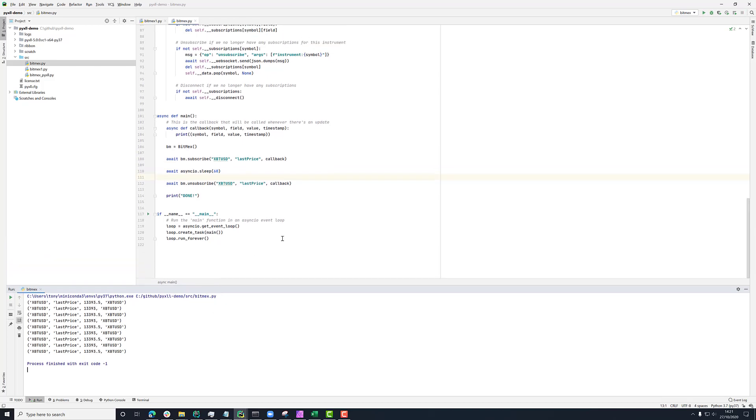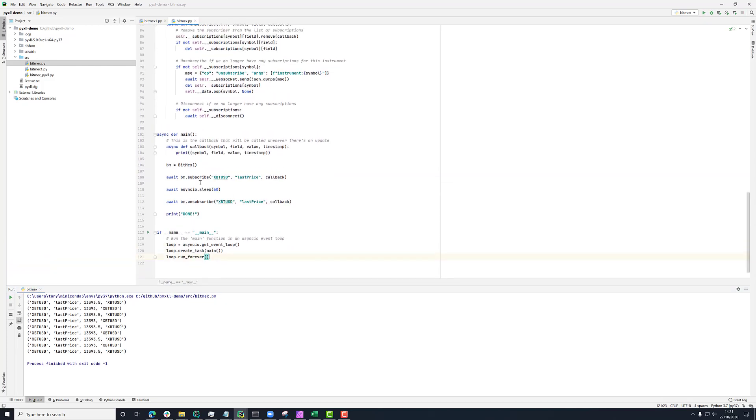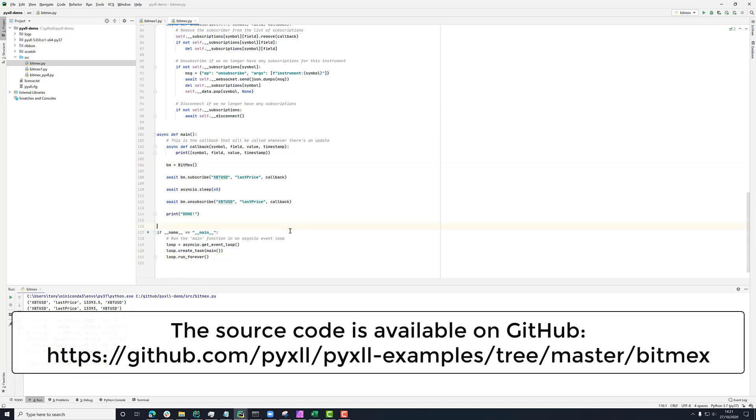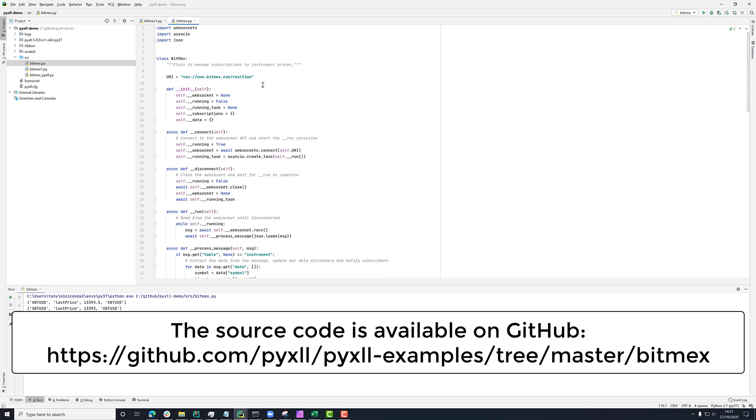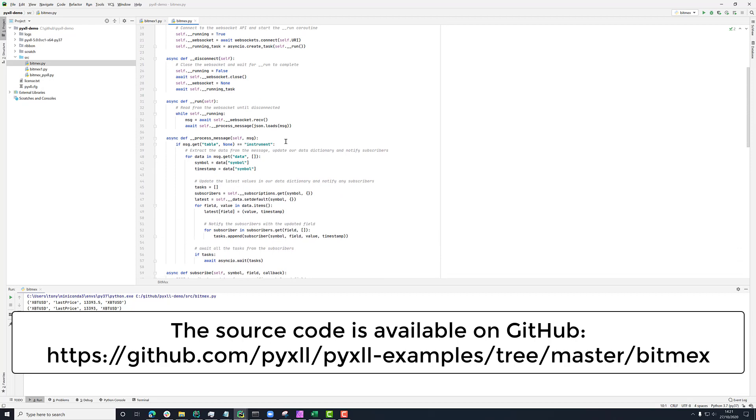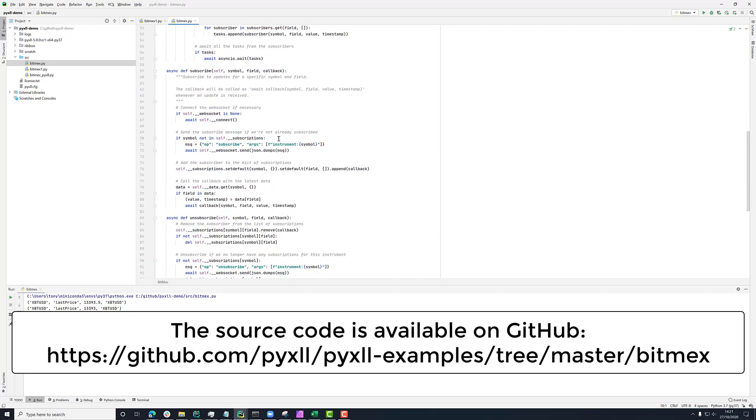So going back to this BitMEX class, let's see how I've implemented that. To begin with, there's the two main methods that we were looking at here. There was the subscribe and unsubscribe method. What's going on in here is that when you call subscribe, first of all, if the WebSocket isn't connected already, then we'll connect it.